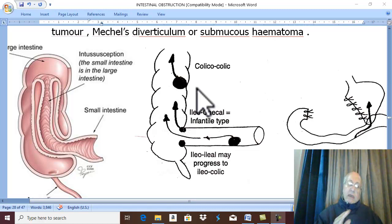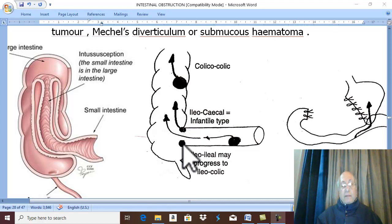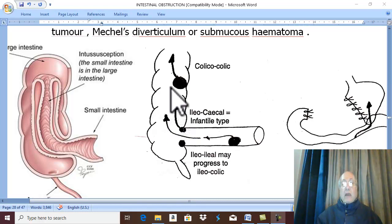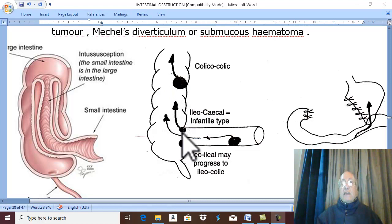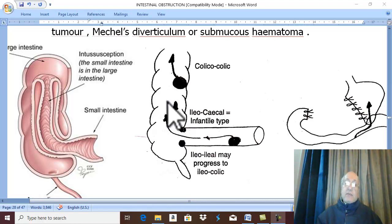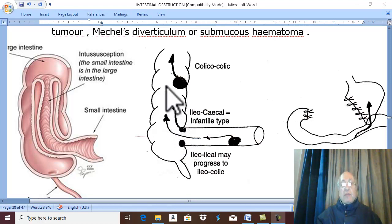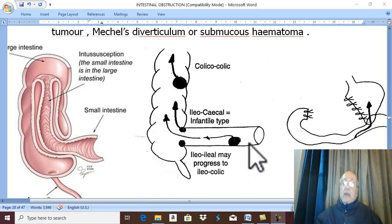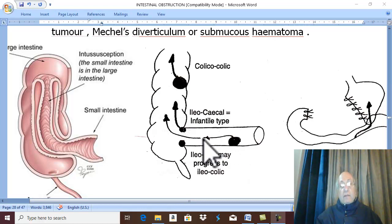The most common anatomical type of intussusception is the ileocecal type, where the ileocecal valve invaginates into the cecum and ascending colon. This is called ileocecal intussusception, and the leader of this intussusception is the ileocecal valve, which is called the apex of intussusception. The ileum may also invaginate into the distal ileum, which is called ileo-ileal intussusception.